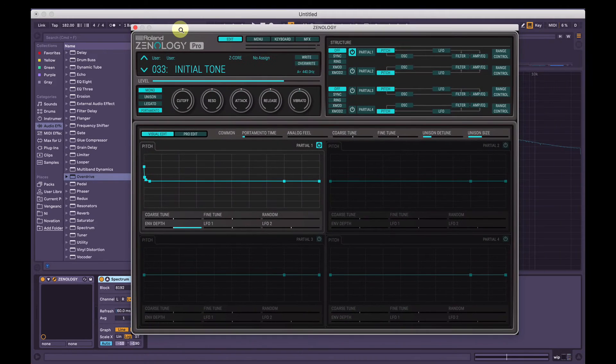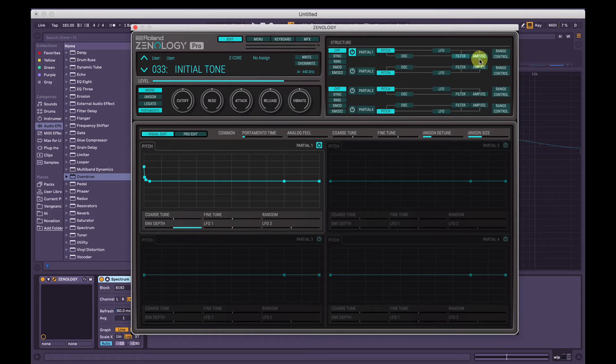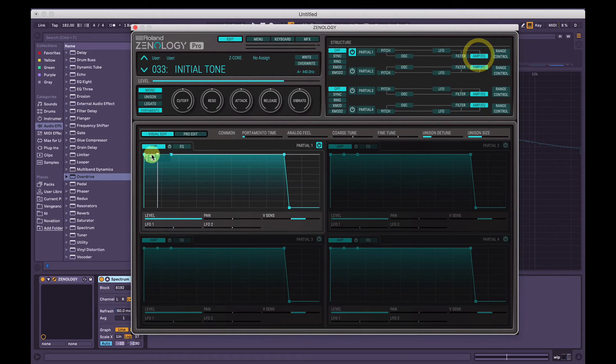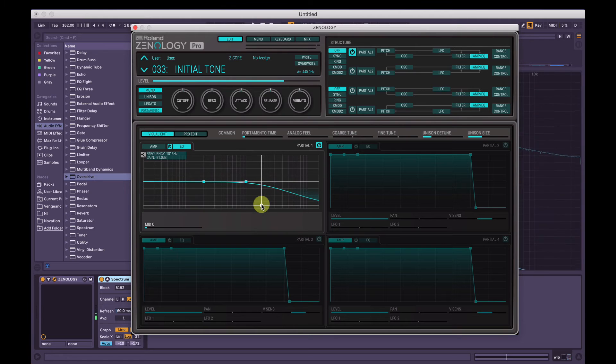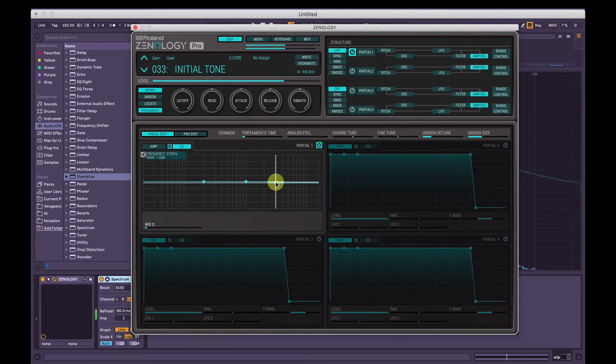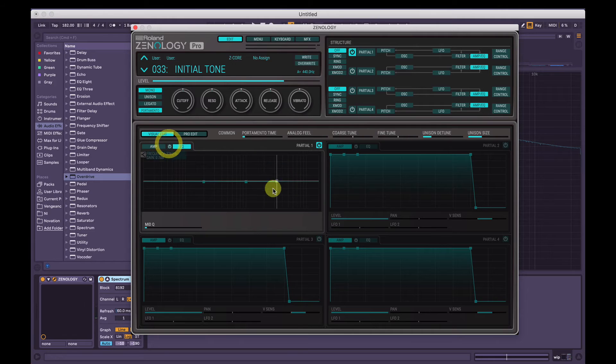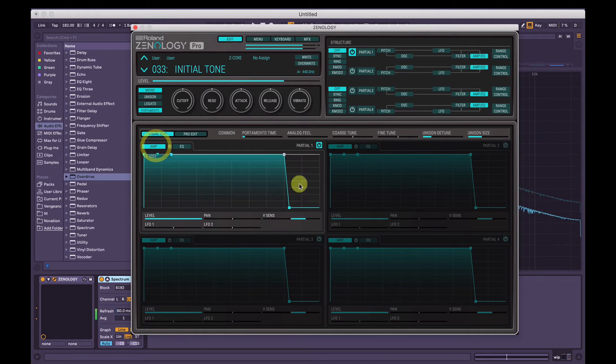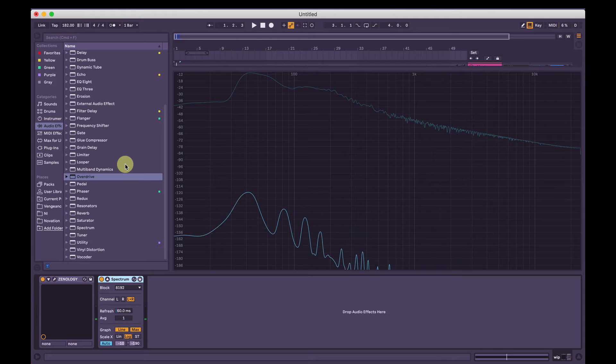Okay, so that's pretty much it for the stuff in Zenology Pro. If you wanted, you could EQ it in here. So Amp EQ, turn on the EQ, and then bring some of those higher frequencies out. But we won't for now. We'll just leave that as is. Turn the EQ off.